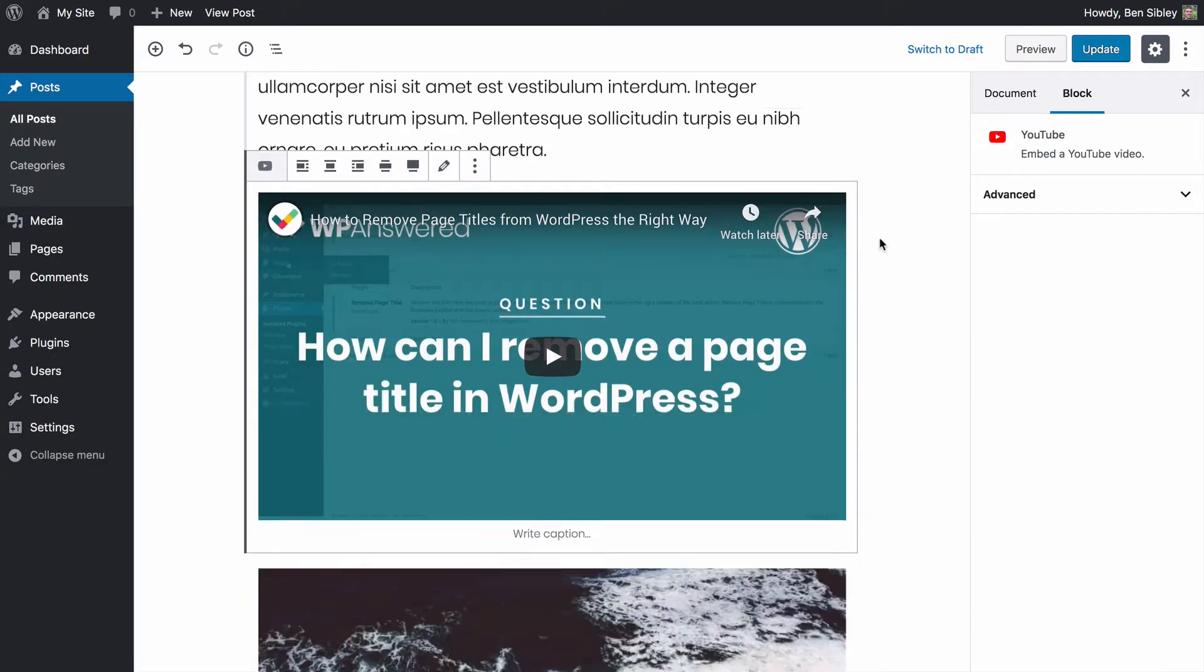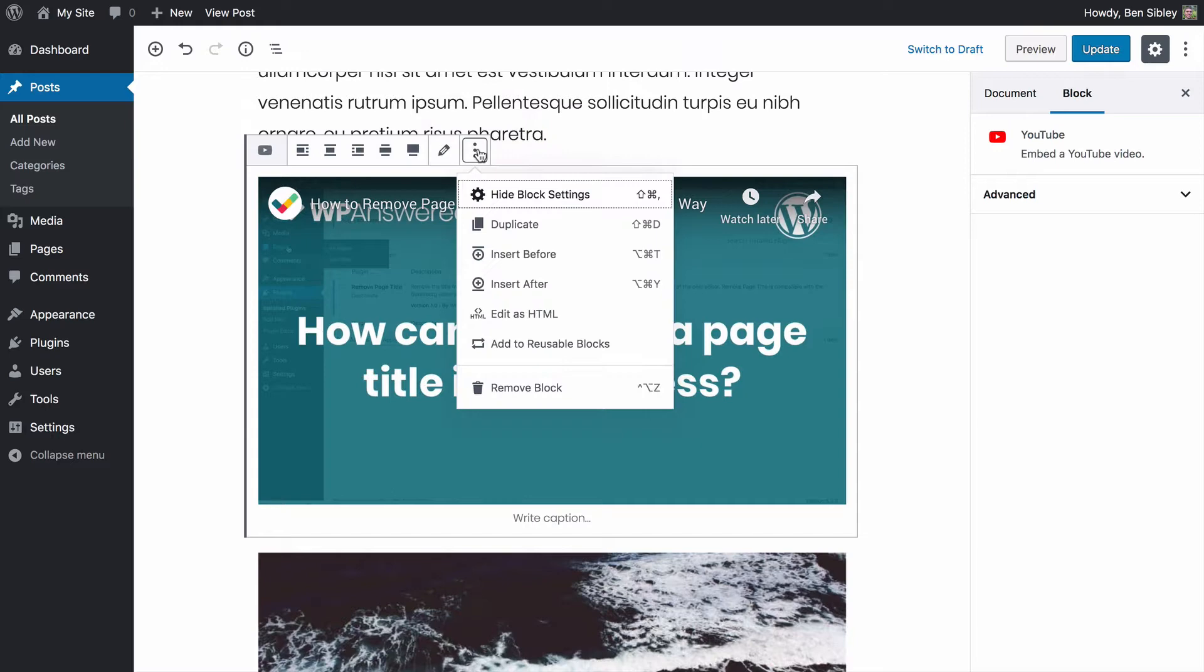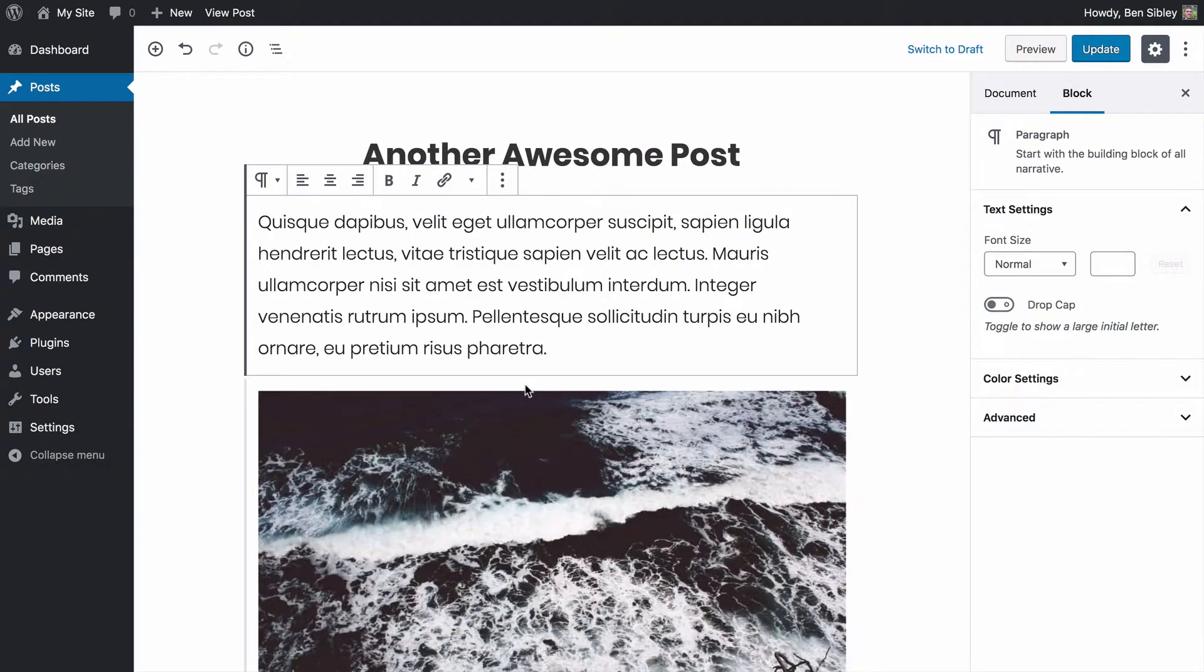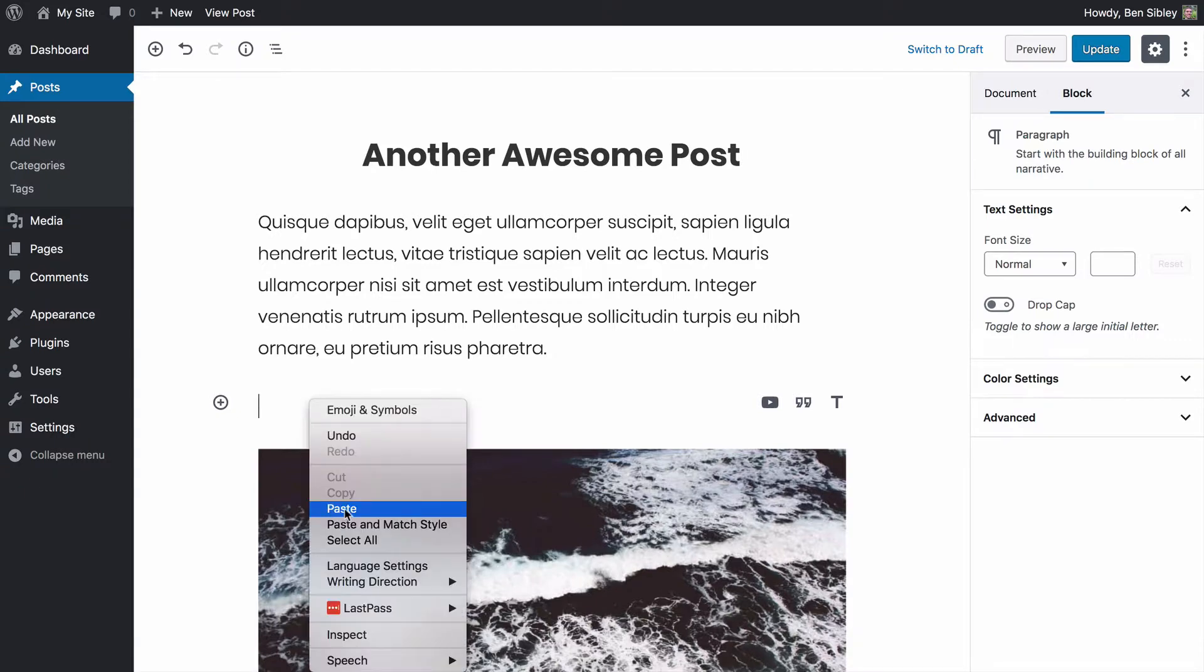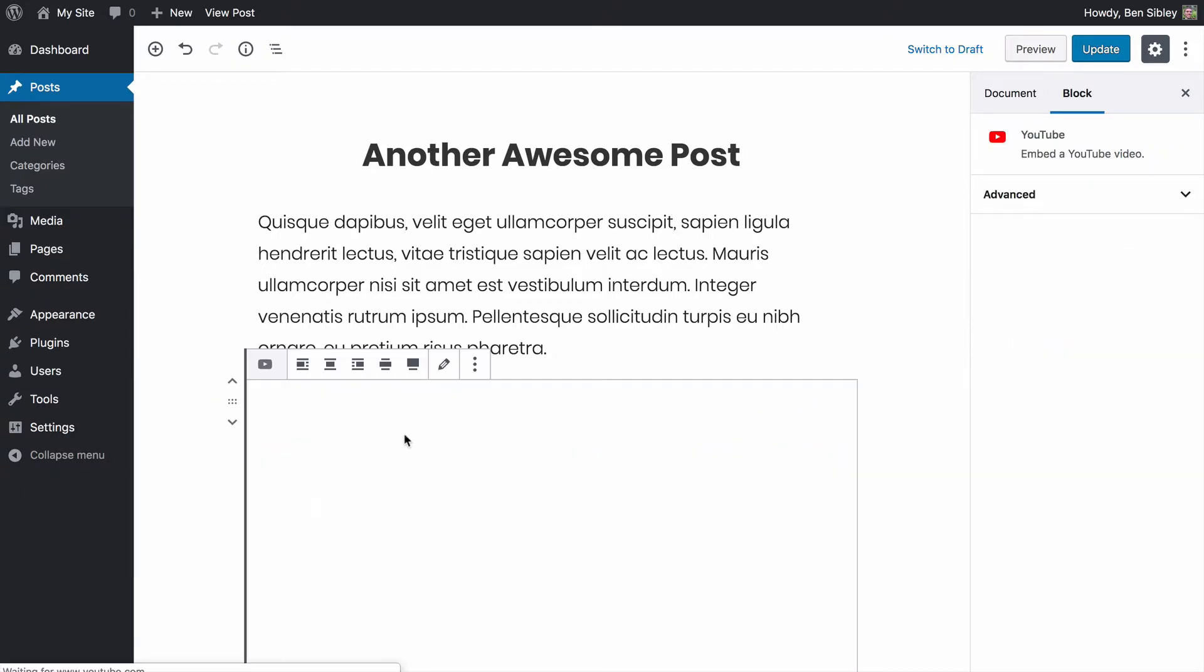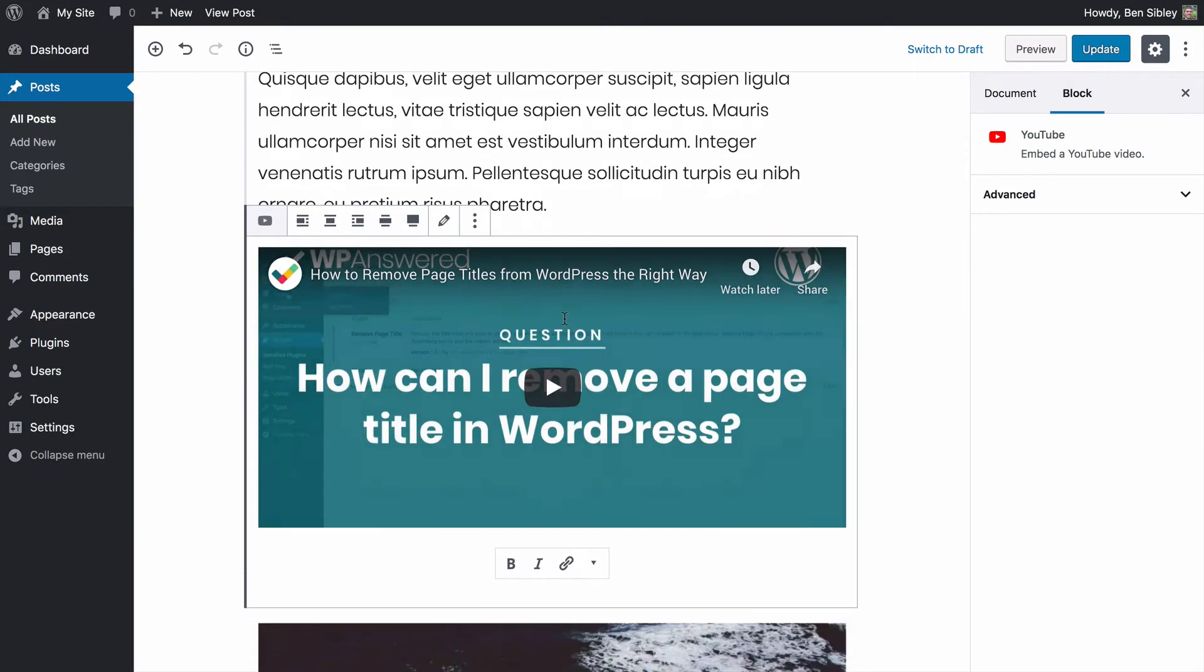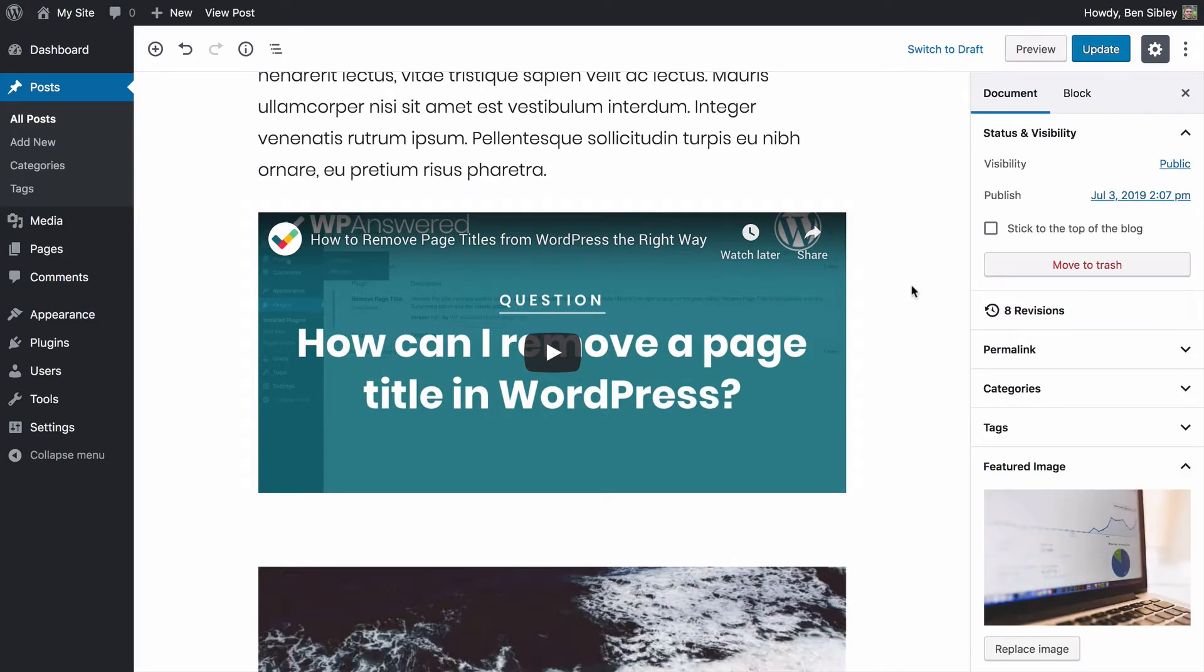That works great, but you know what? There's actually an even faster method. For most popular social networks and video sites like YouTube, you can simply paste the URL into an empty block and WordPress will automatically recognize the youtube.com domain and embed the video for you.